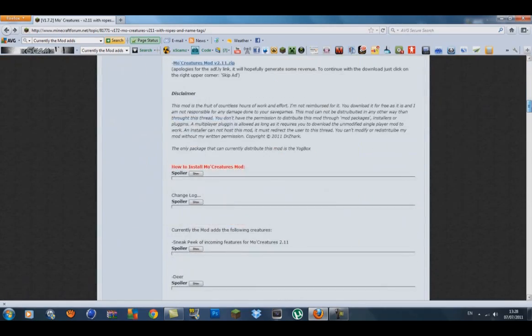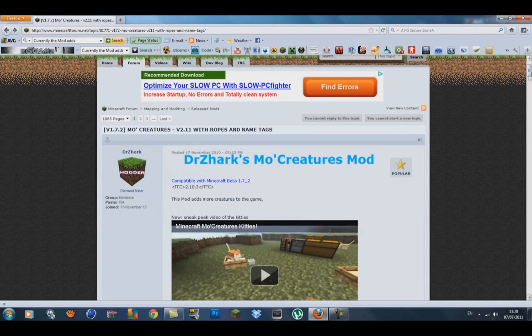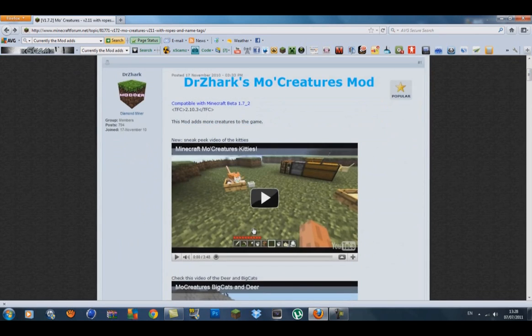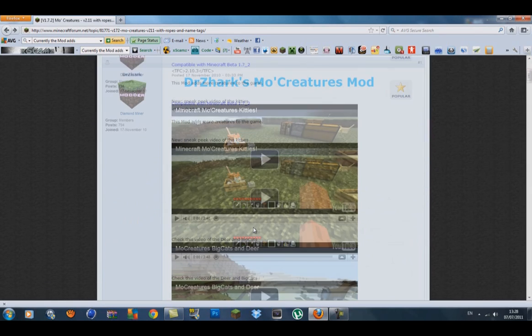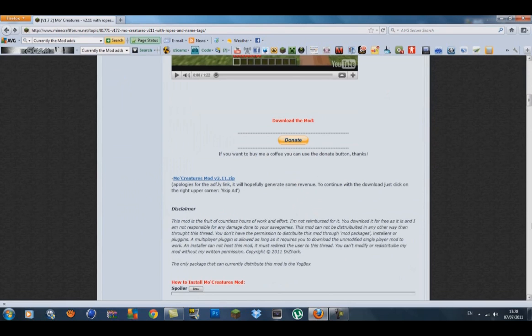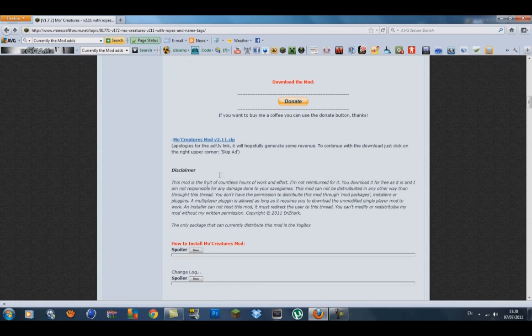This is the Mo Creatures one. He added ropes and he has added name tags so you can name your animals now, which is really cool. Just scroll down and you'll see the Mo Creatures mod for version 2.11.zip and download that.